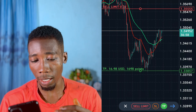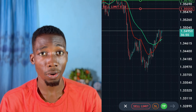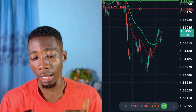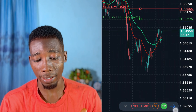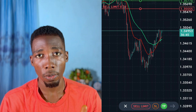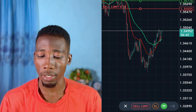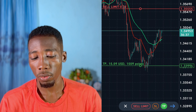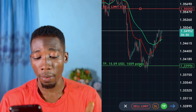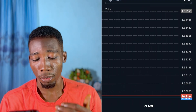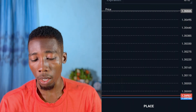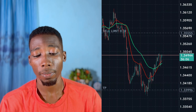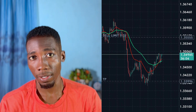If you keep the take profit above the sell order, you cannot activate it — the arrow will be hashed out. But if you keep it below the sell limit, the blue arrow becomes active and you can proceed. I'll tap on the arrow to go to the next page, then tap on Place. As you can see, it says Done — the take profit has been activated.